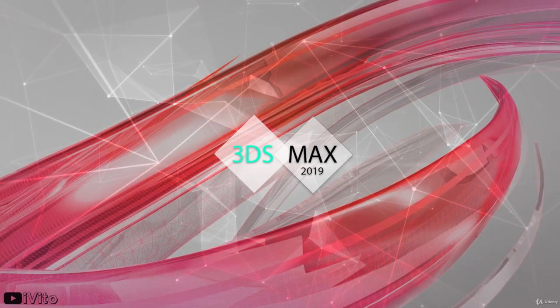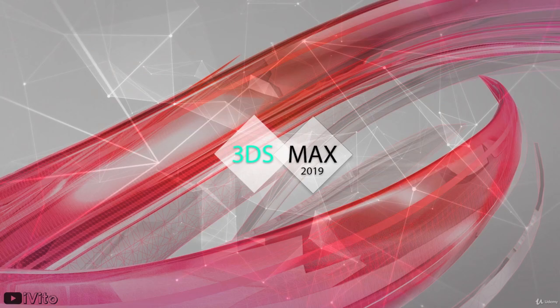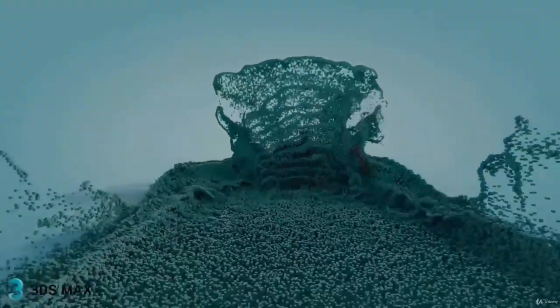Hi, welcome to 3ds Max 2019 beginners course. My name is Vito and I am going to be your instructor throughout the course.